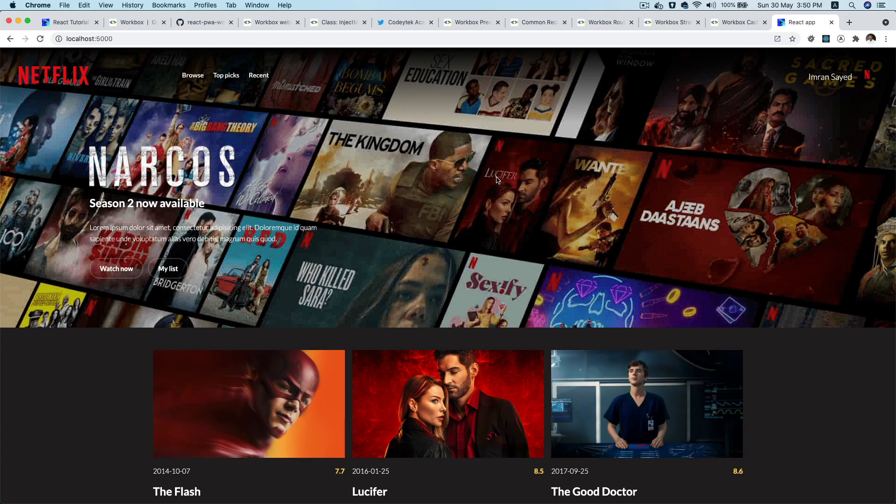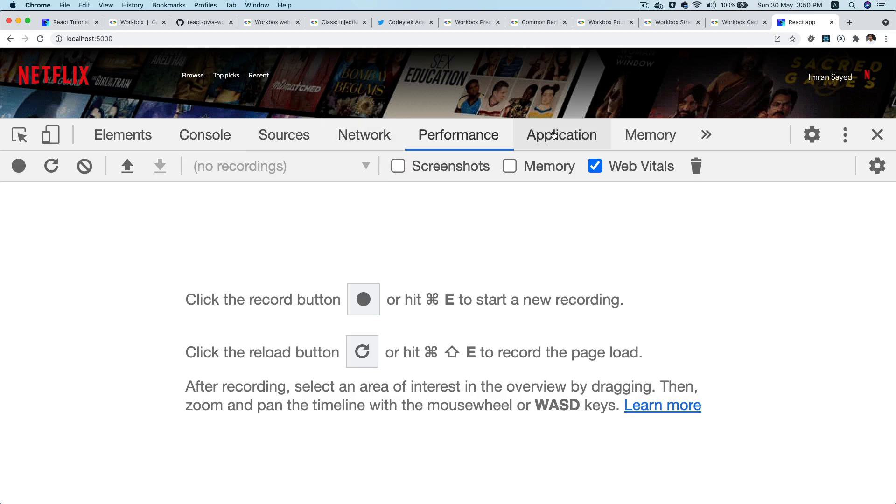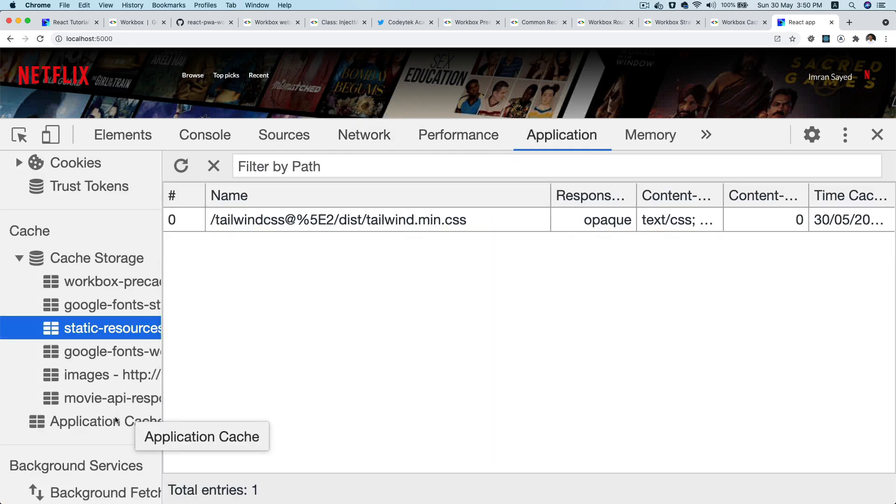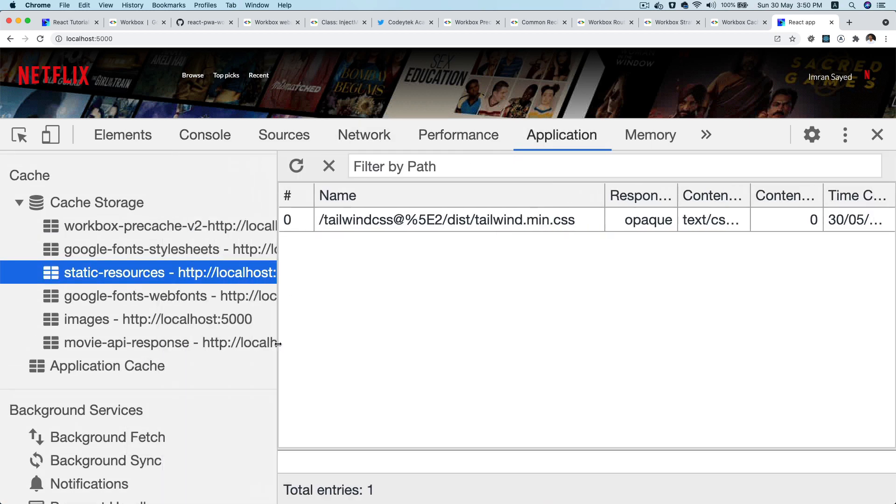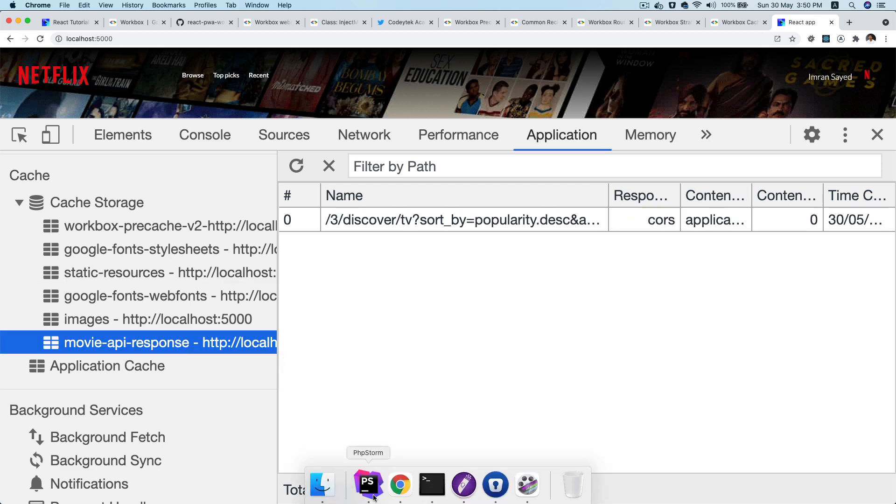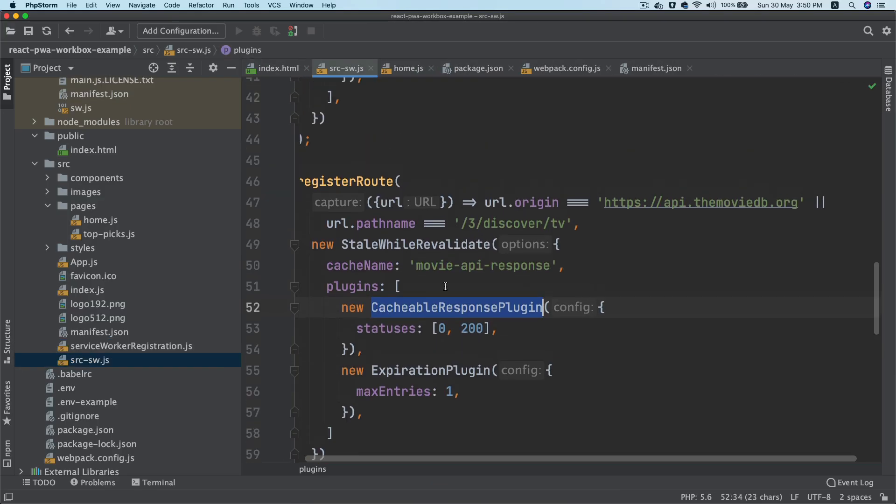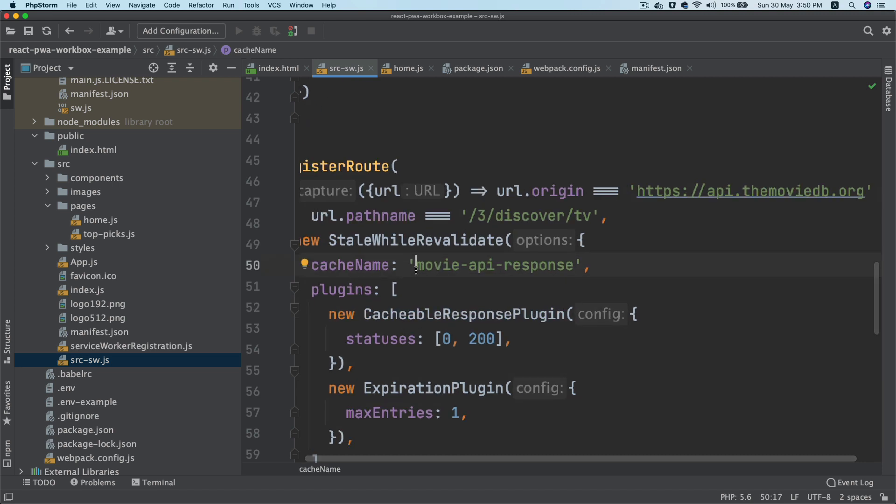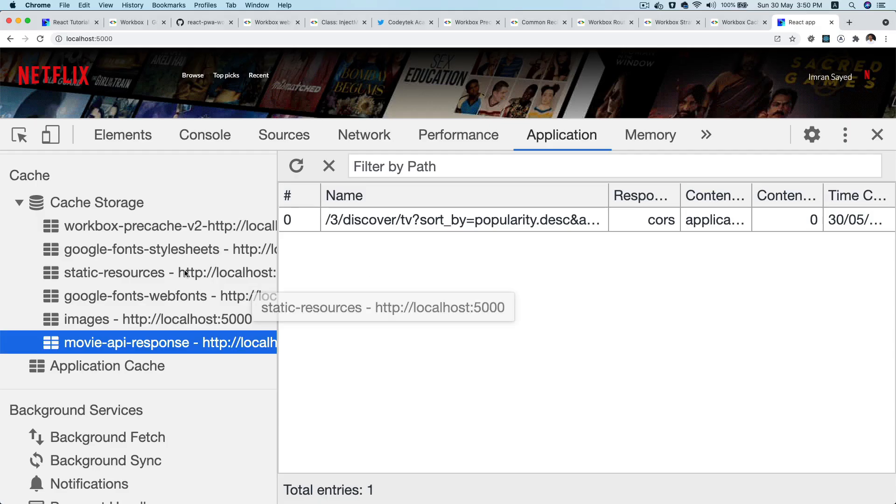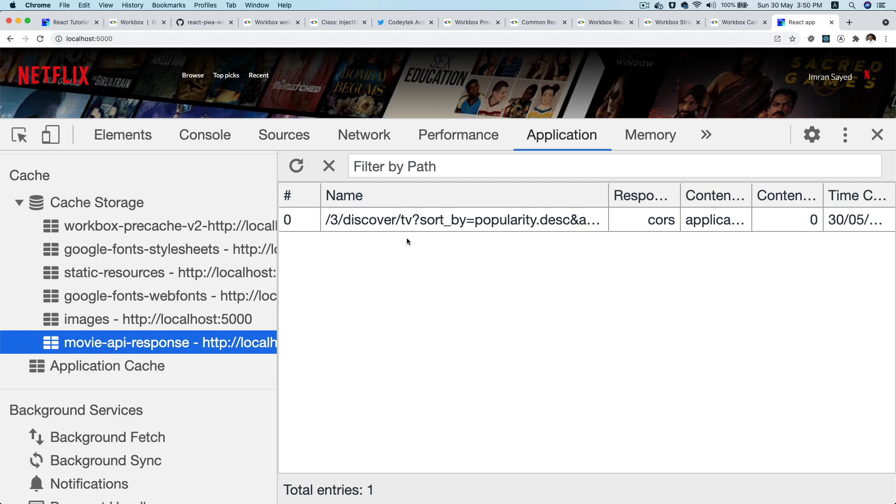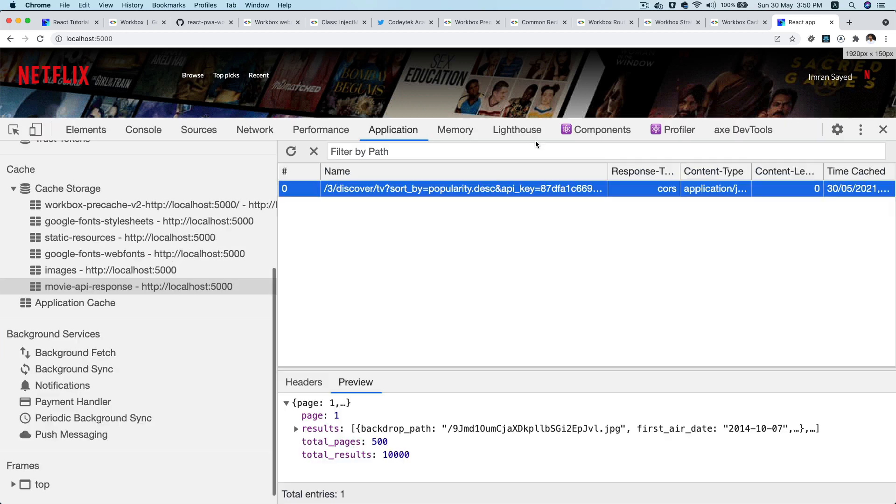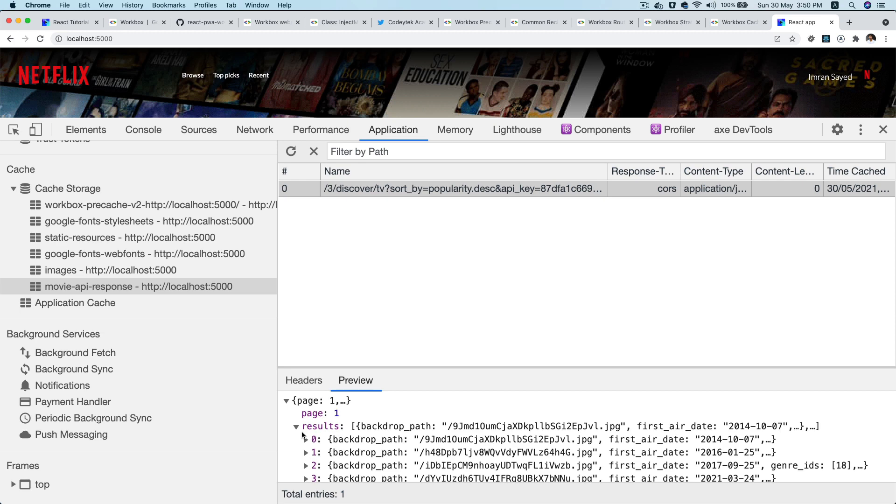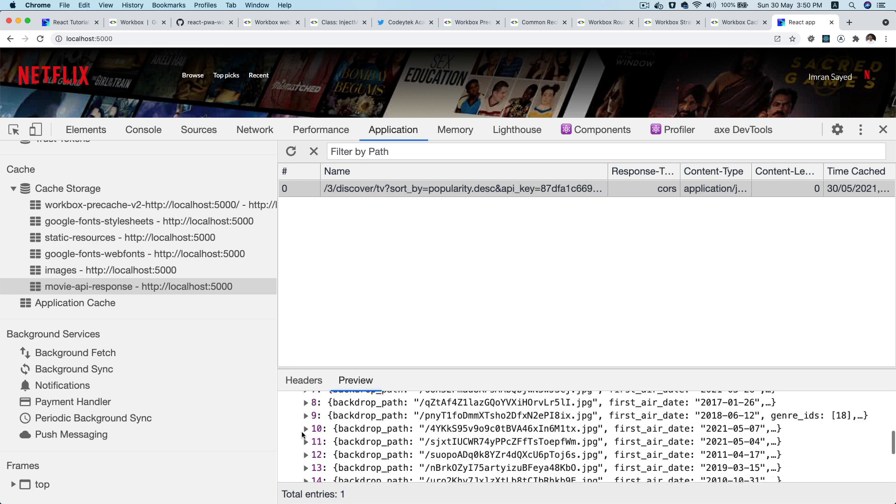So now if you go ahead and check, you can see it's been refreshed. Do an inspect element, check the application tab, and now you can see that it's already cached the movie API response. That's the name of the cache that we have given it, which is movie-api-response, and that's the cache name. And then you can see that it has actually cached the response. These are the results available.